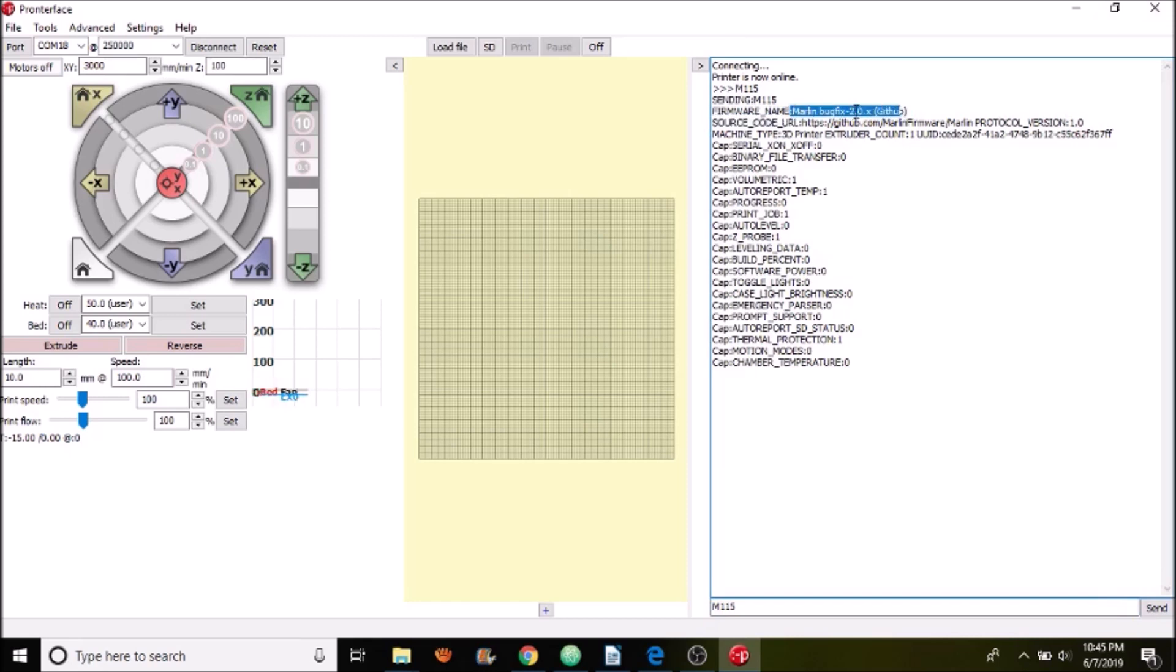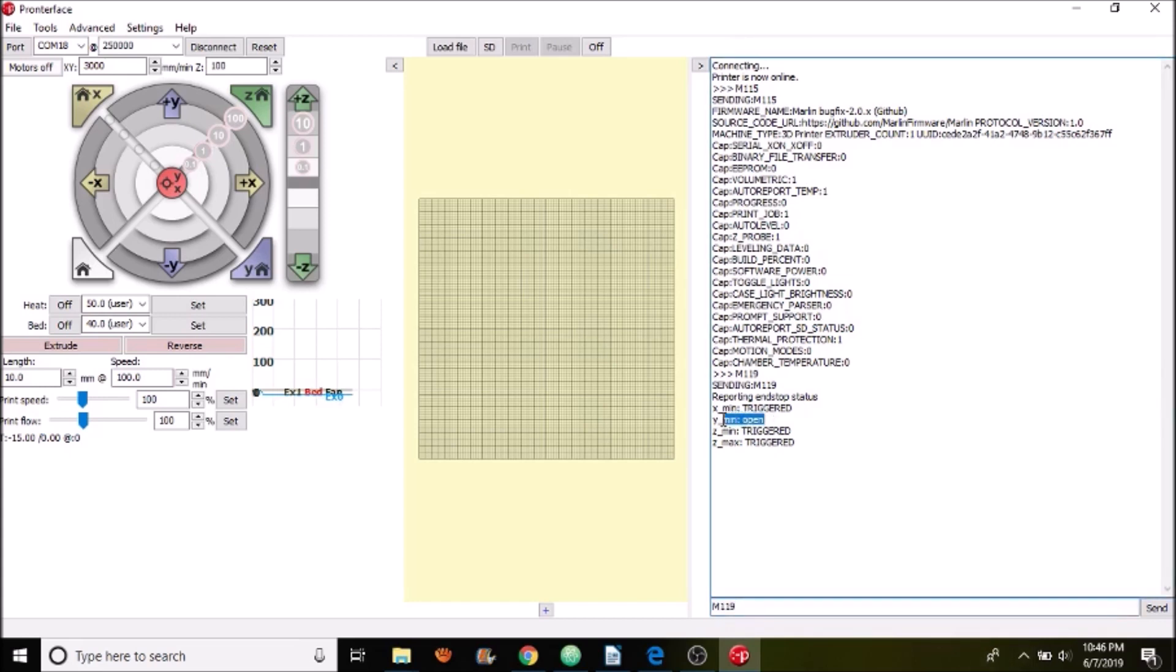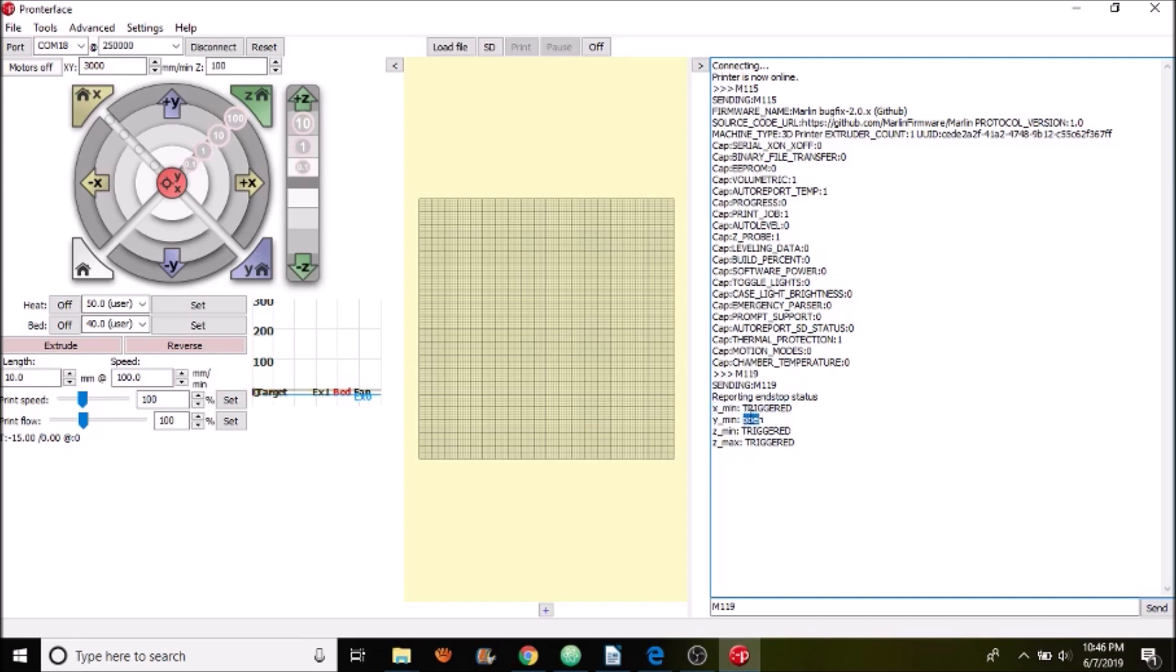So the next thing we want to do is check to see that the end stops are there so we're going to do M119 and press ENTER. And as you can see the Ymin change that we made where it's not connected doesn't say triggered so that's good. And the Xmin that we're connected to does say triggered which seems odd so maybe we need to swap the actual logic for this one to be open.